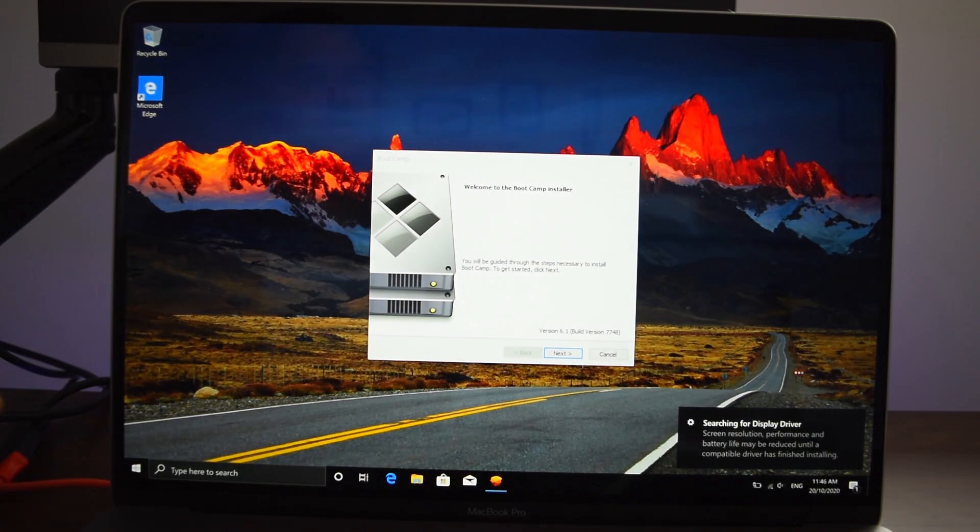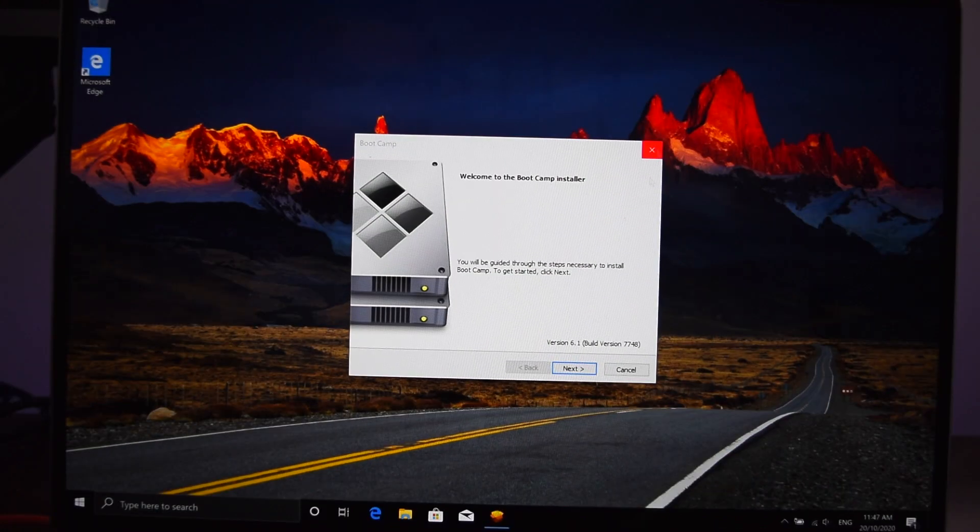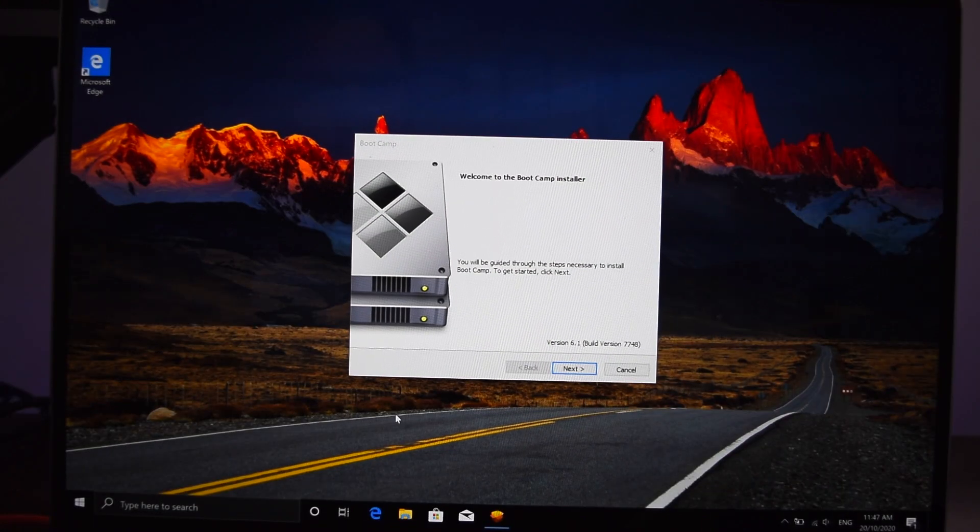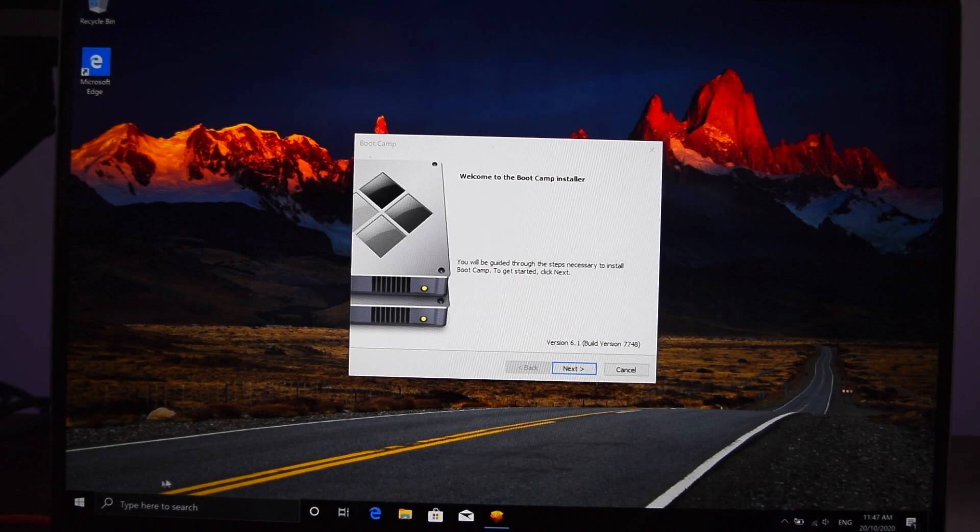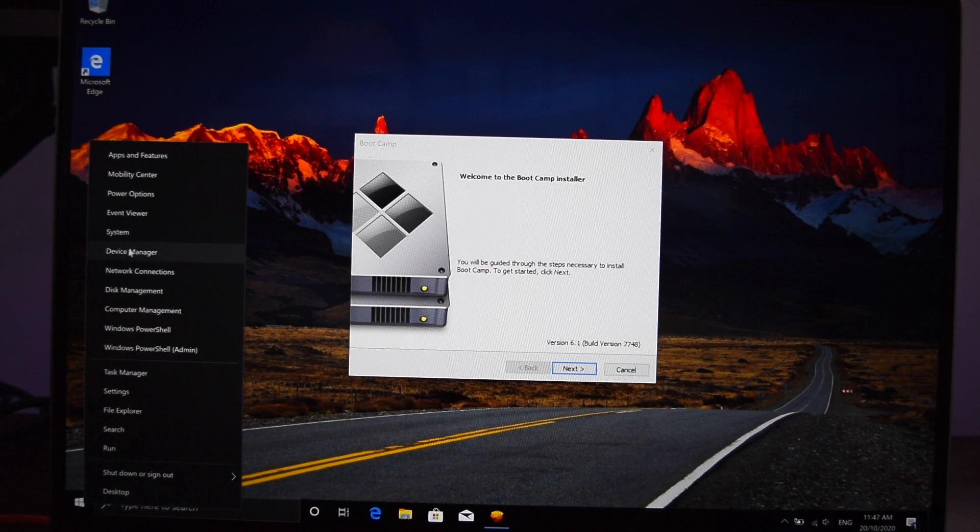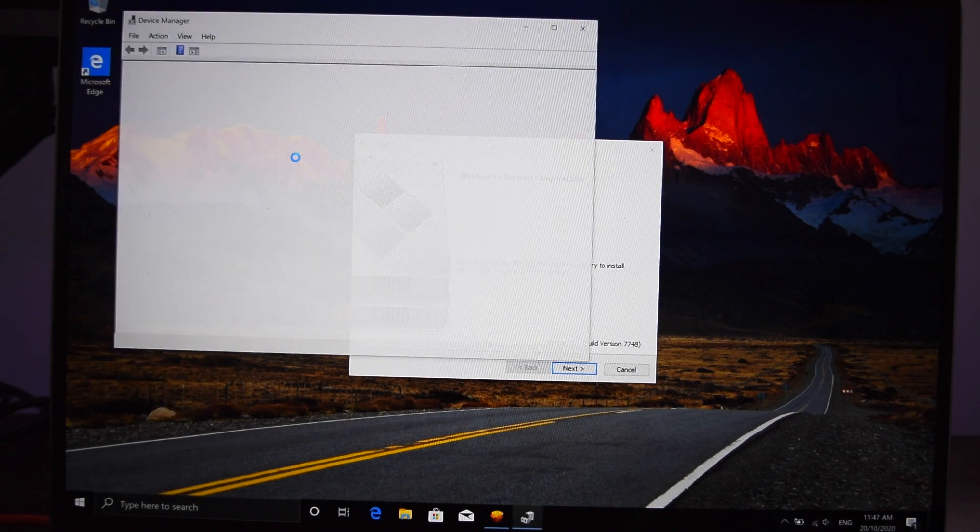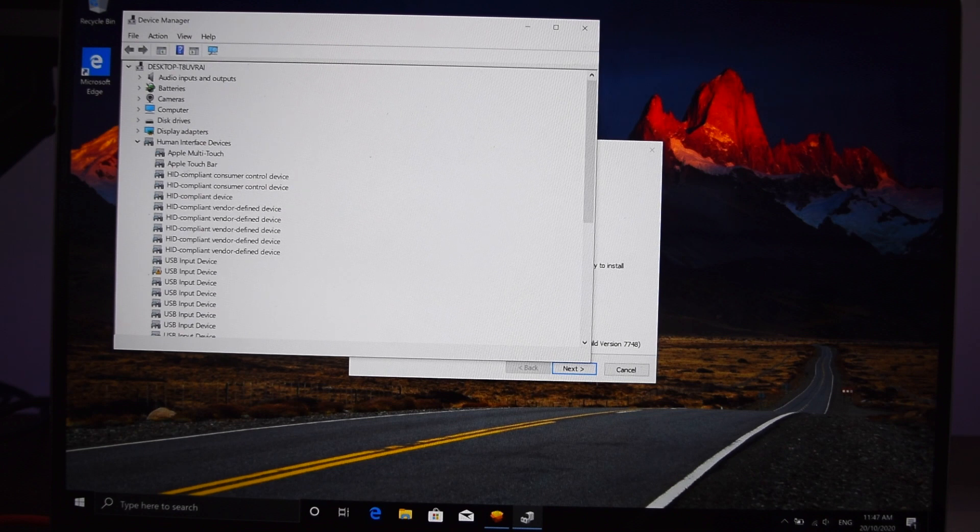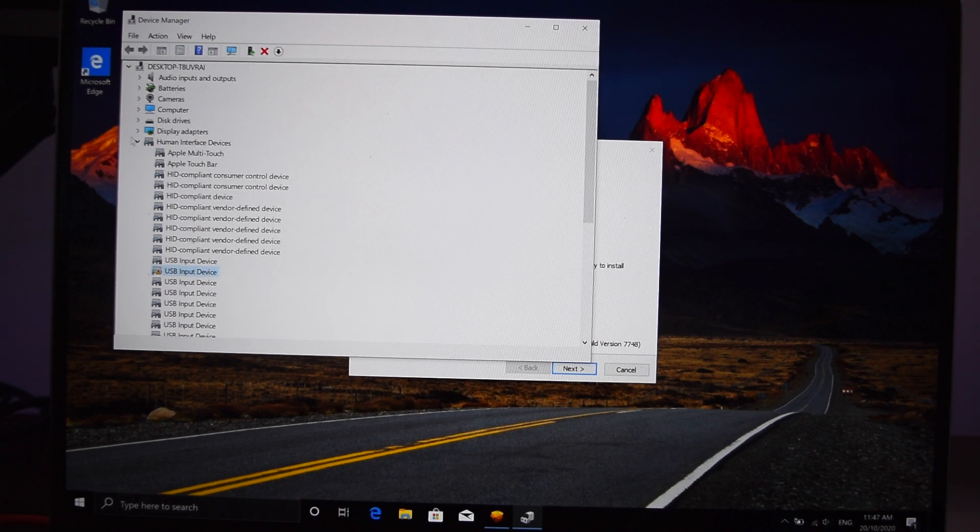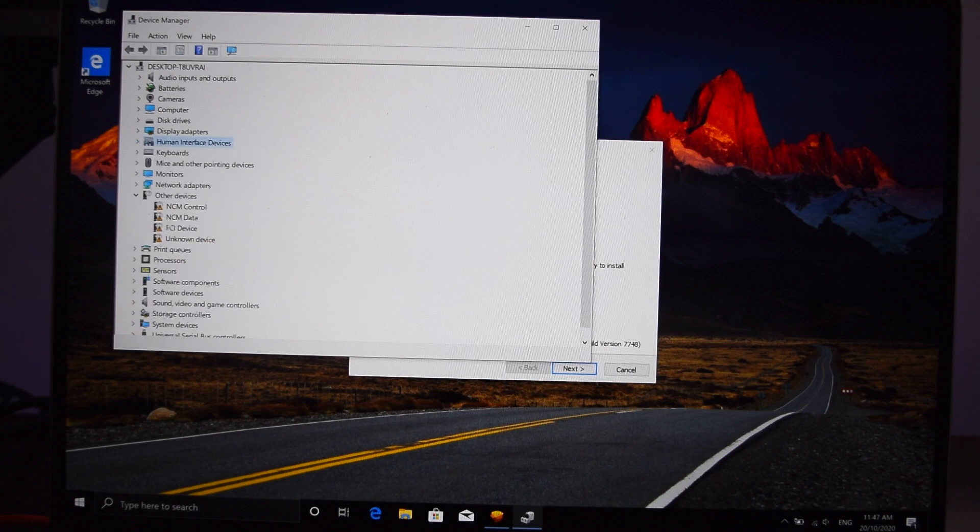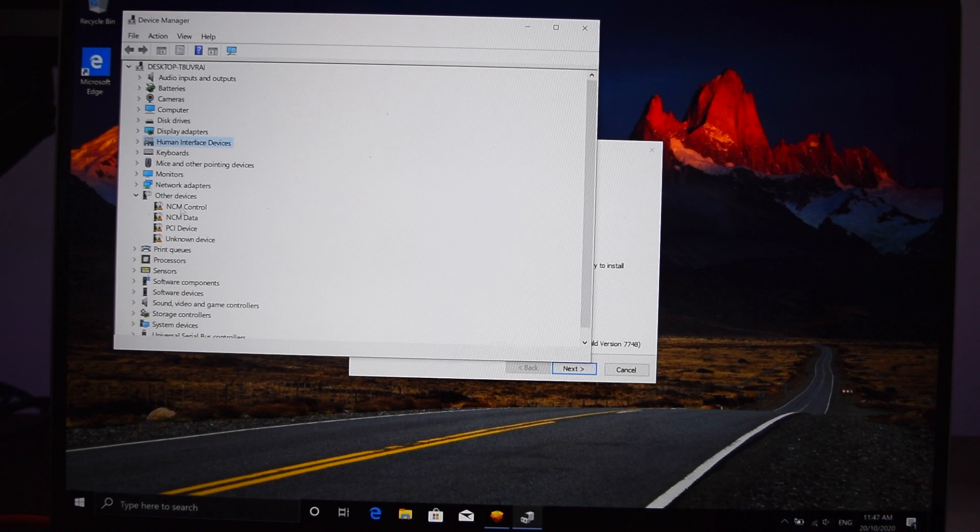Alright, beautiful. So finally we are in the Windows operating system and it is going to do its own installation. More or less all of the drivers would have been installed, but there might be still some drivers. If you go to device manager, there might be one or two things here and there which are not installed. See, there is a USB input device which still needs human intervention. Then there are some other PCI peripheral devices and everything.